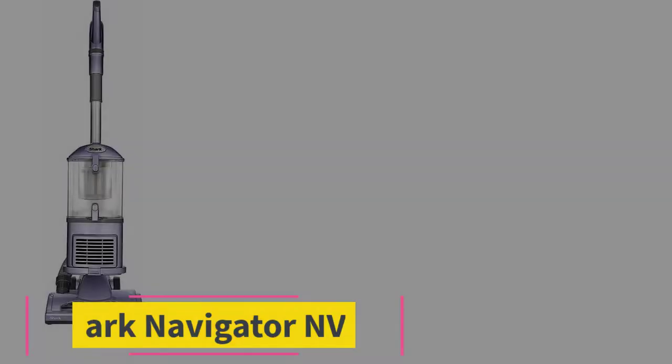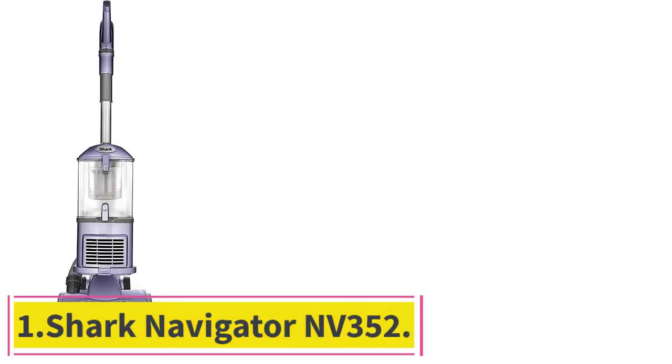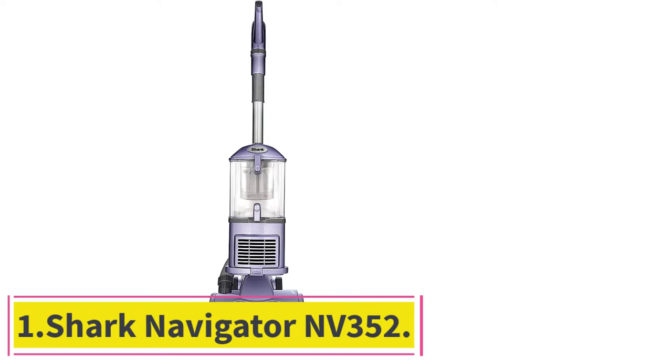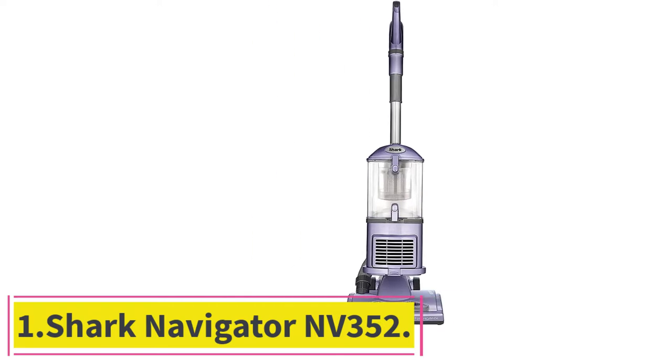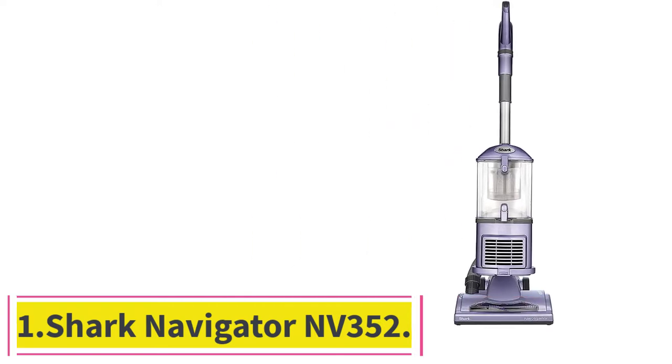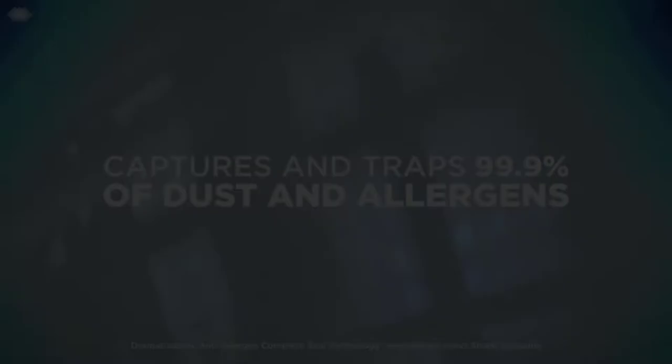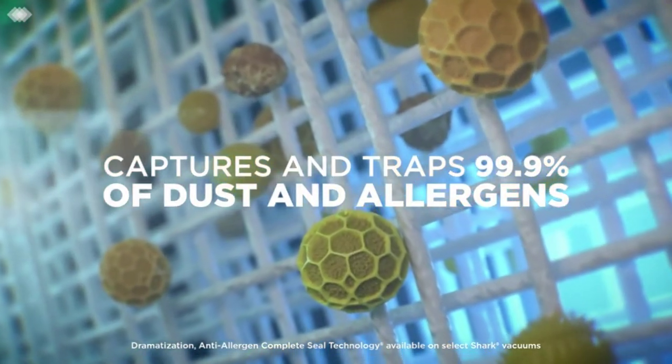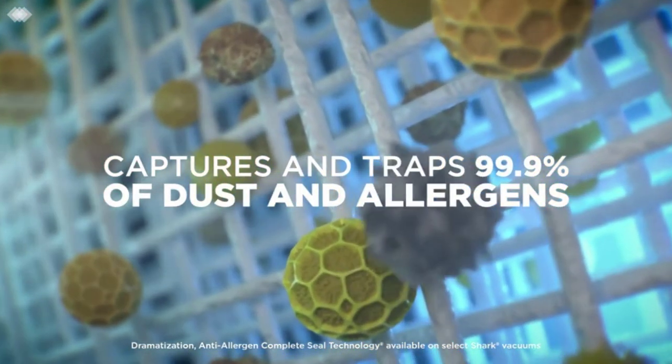Make sure you check those out to see which one is in your budget range. Starting at number one, Shark Navigator NV352. The manufacturer states this product traps 99.9% of dust and allergens inside the vacuum.